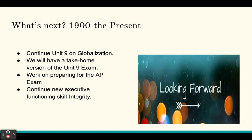What's next as we continue examining 1900 to the present? We'll continue Unit 9 on Globalization, have a take-home version of the Unit 9 exam coming up, continue working on preparing for the AP exam, and our Executive Functioning skill will continue to be Integrity.